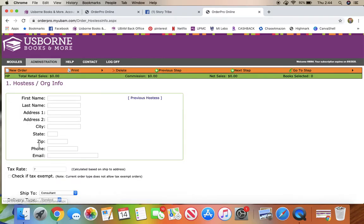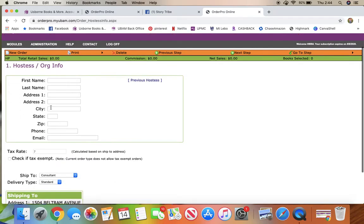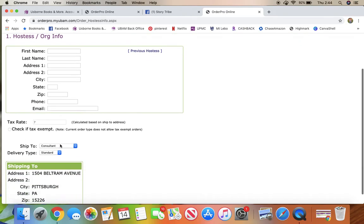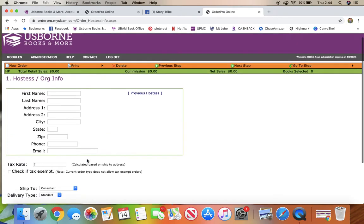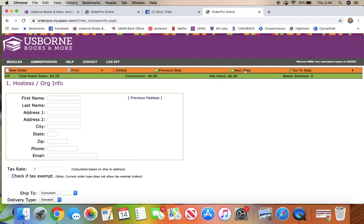Here you can type in your first and last name with your address, and you're going to have it shipped to consultant since this is your launch, and then you'll click next.